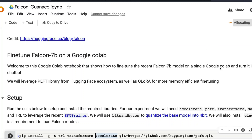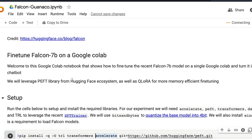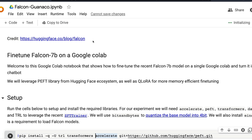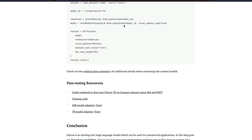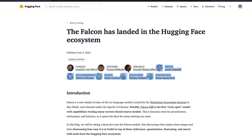In this video, we're going to learn how to fine-tune, instruct fine-tune Falcon 7 billion parameter model on the free version of Google Colab. We're going to use the tutorial that the Hugging Face team has posted, from a blog post called 'Falcon has landed in the Hugging Face ecosystem.'